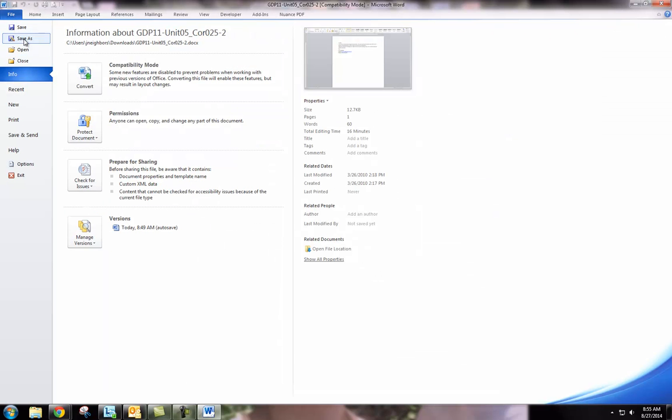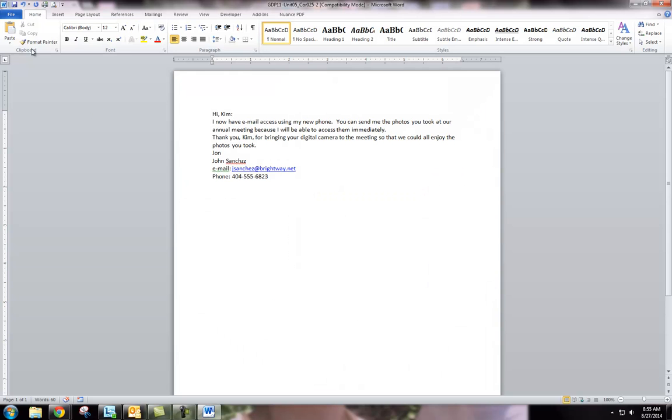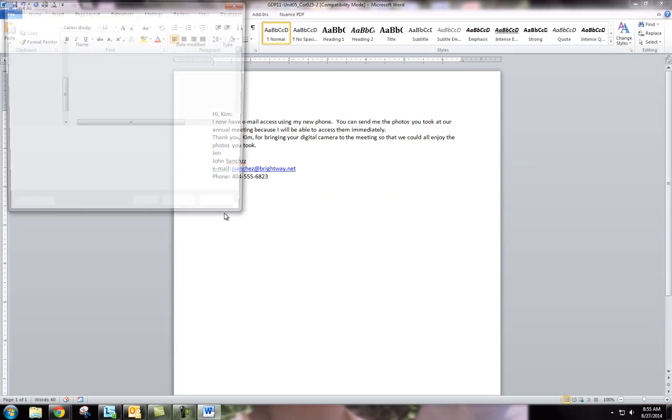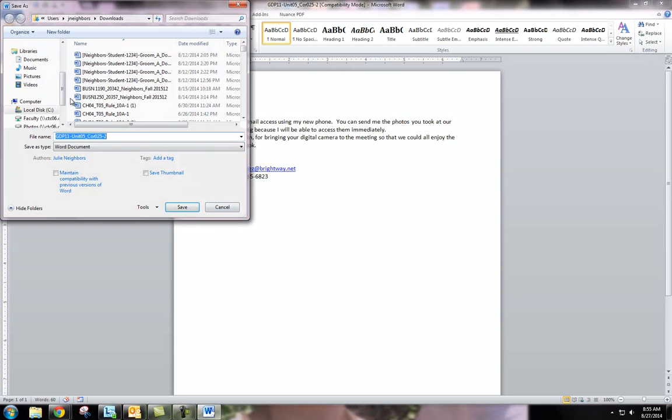Save your document to a place that you are going to be able to retrieve it from. This may be your desktop or your flash drive.